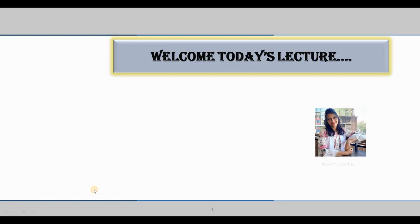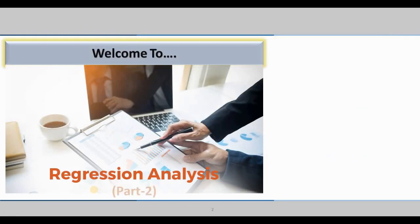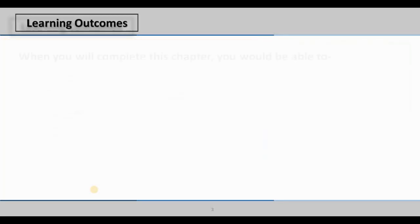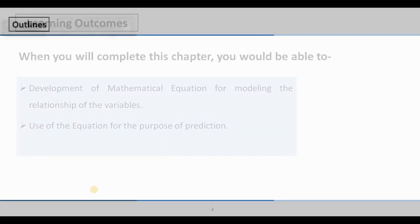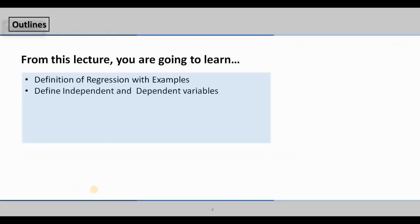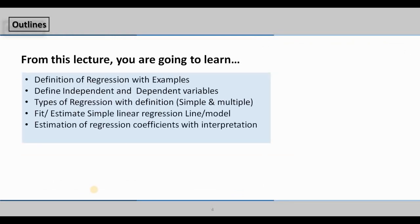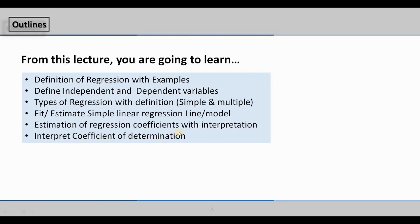Hello dear students, welcome to this lecture. Today I will discuss the topic of Regression Analysis, Part 2. In this slide I am going to discuss the last two things: estimation of regression coefficients with interpretation, and interpreting the coefficient of determination. I have already discussed the earlier four topics in Regression Analysis Part 1.